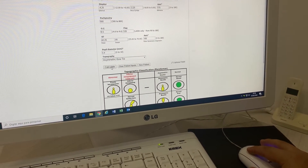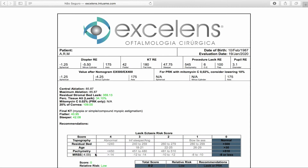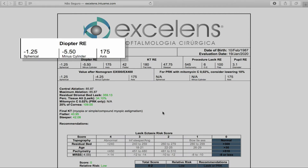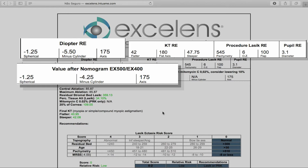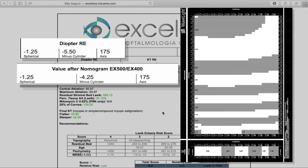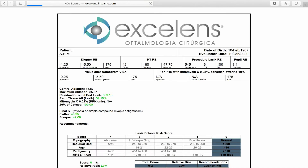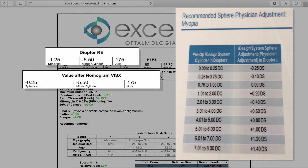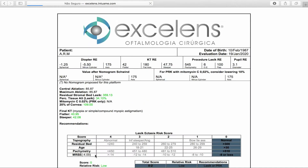Clicking on Calculate will lead the user to the results screen. Just below the patient identification, the user may verify the informed refraction and other reported data such as keratometry and desired optical zone. In sequence, there is the refraction after applying the nomogram of the selected platform — in this case, an EX500. When using a VISX platform, for example, the user should change the platform option and a new nomogram will be applied. If there is no nomogram to apply, as in Schwinn's platform, the calculator will inform it.